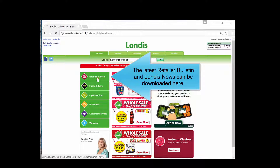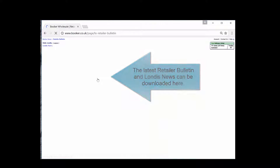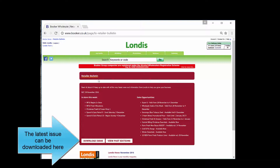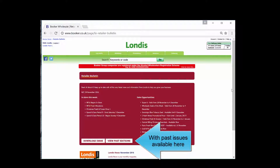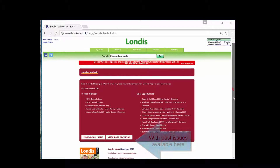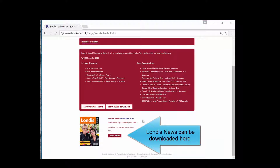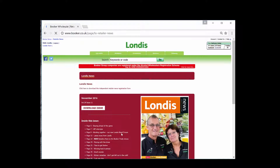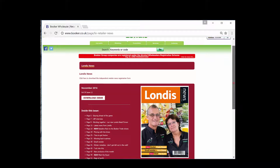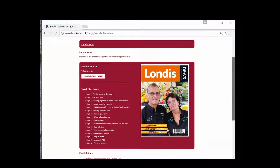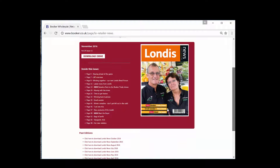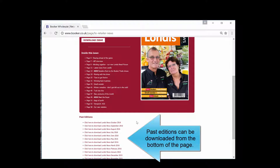The latest retailer bulletin, the Londis News, can be downloaded here. The latest issue can be downloaded here, with past issues available here. Past editions can also be downloaded from the bottom of the page.